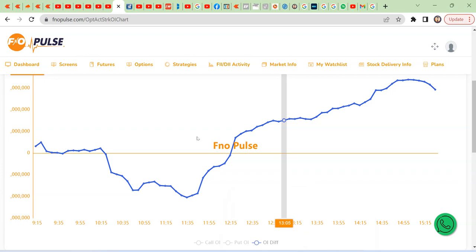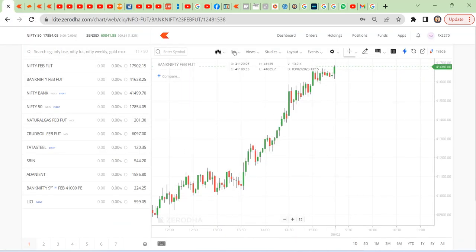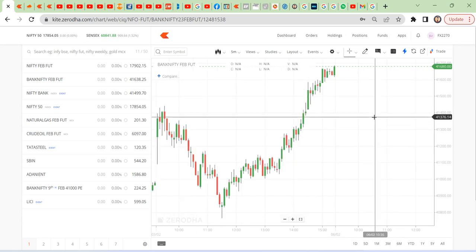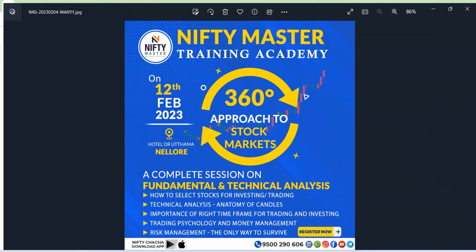We are going to read the chart patterns in the market. In the next Sunday, February 12th, we are going to do the analysis of the fundamentals. We are going to take off the chart patterns and design that 360 degrees.